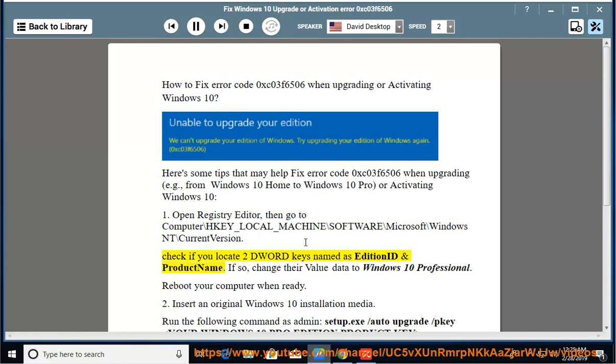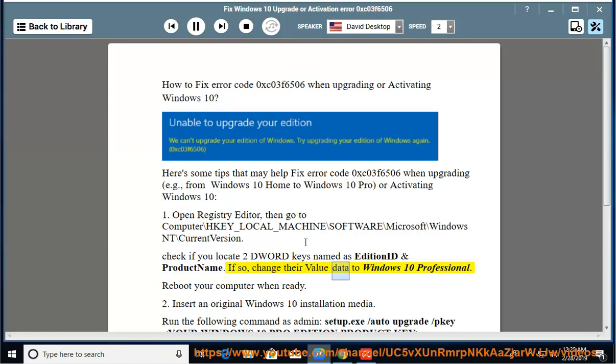Check if you locate 2 DWORD keys named EditionID and ProductName. If so, change their value data to Windows 10 Professional. Reboot your computer when ready.